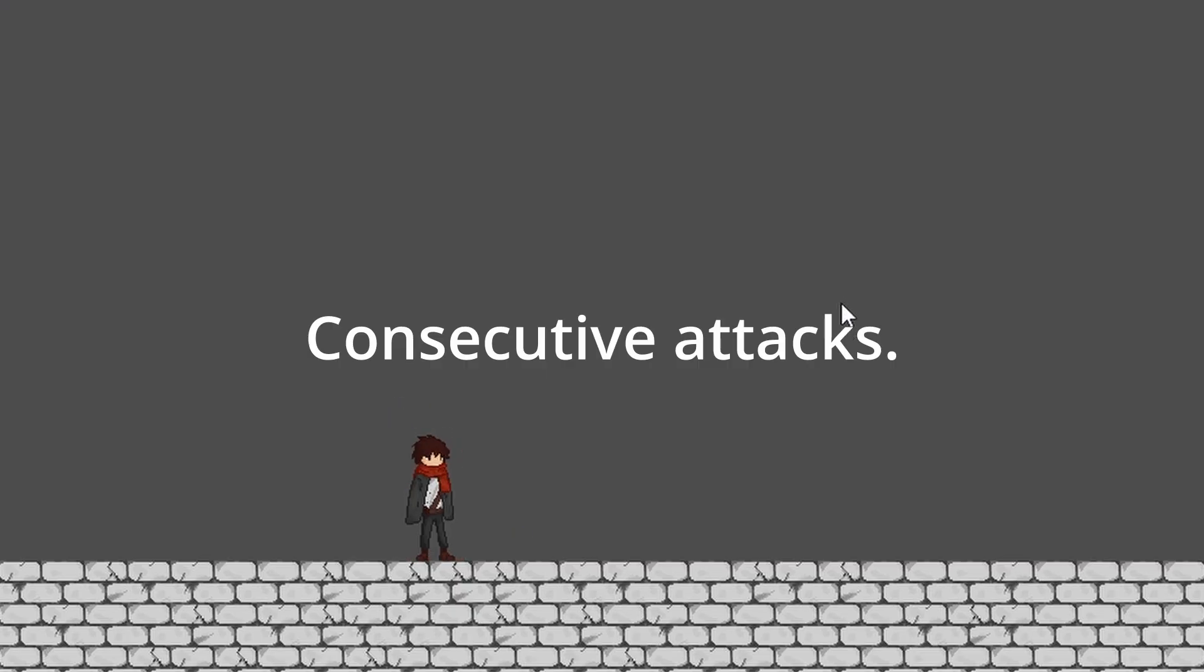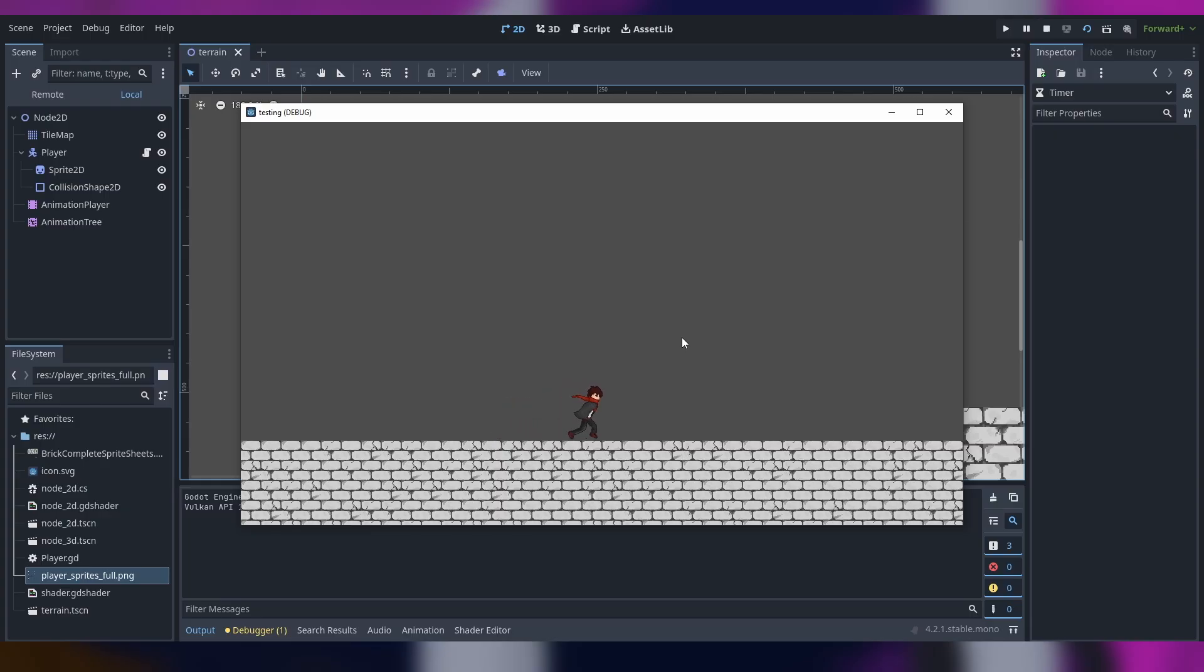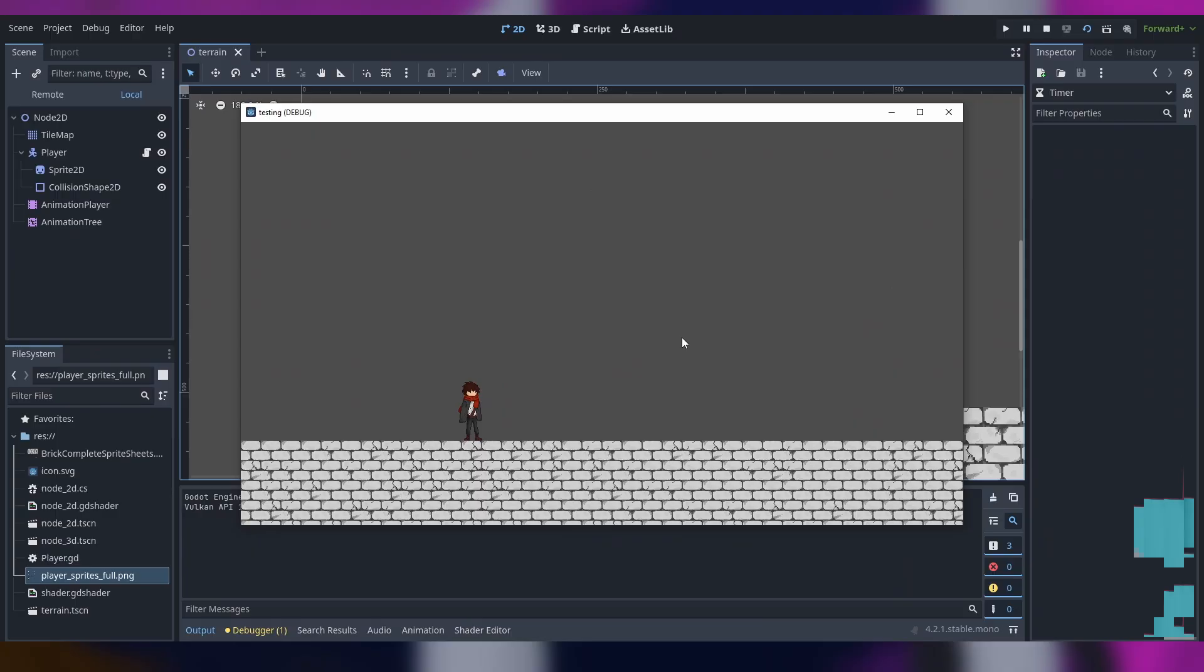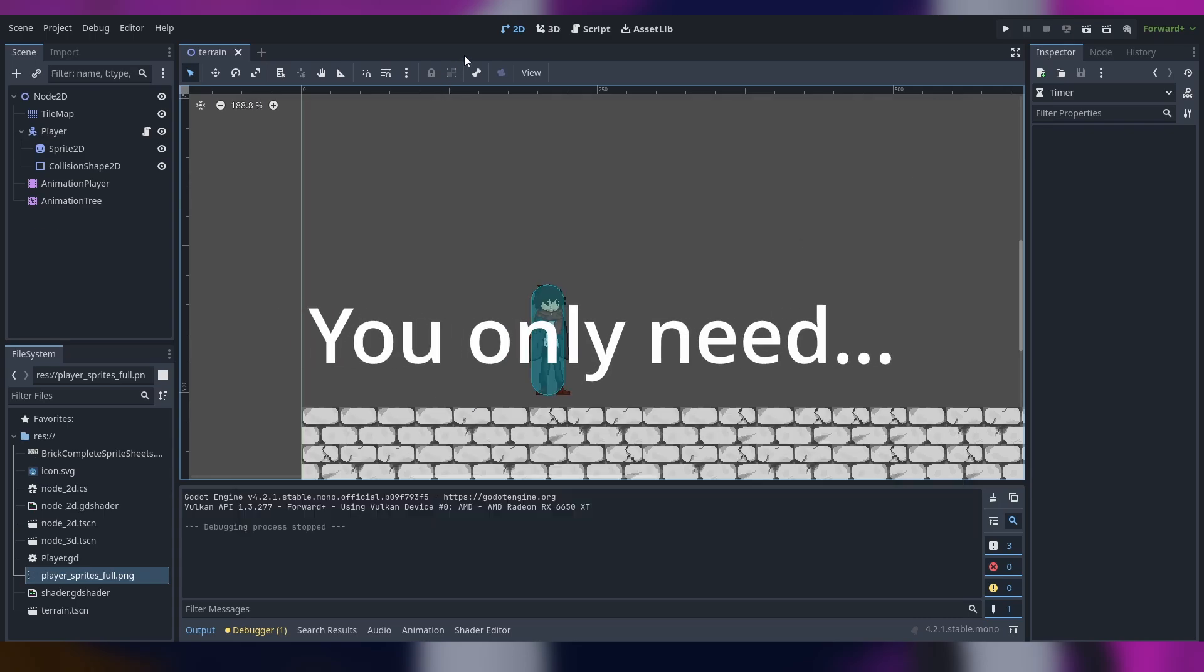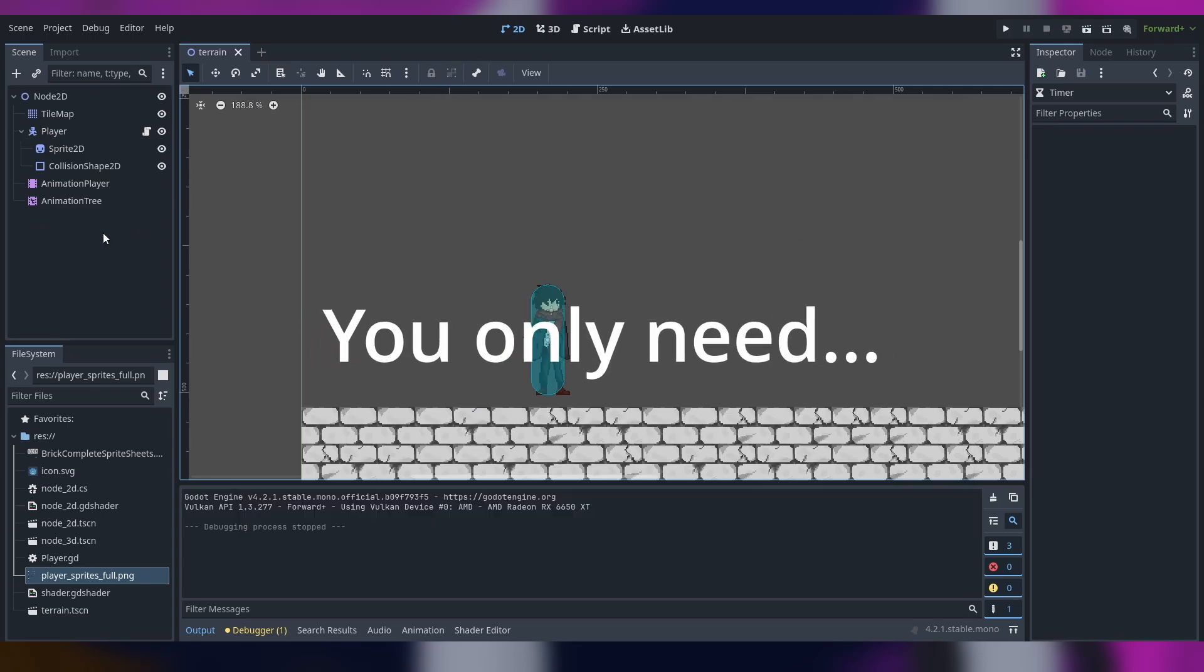So we have a little demo platformer we can't even jump to be honest. We can just go left and right and if you want to make consecutive attacks you only need literally two to three things to prepare your character.